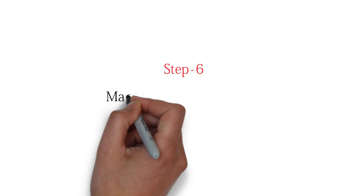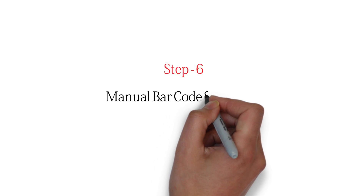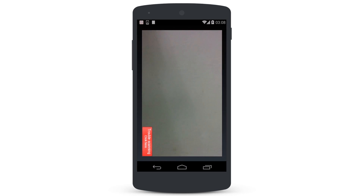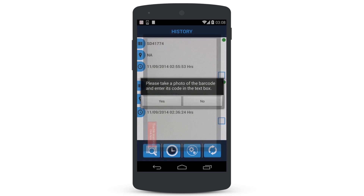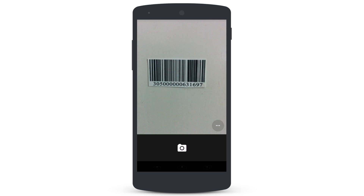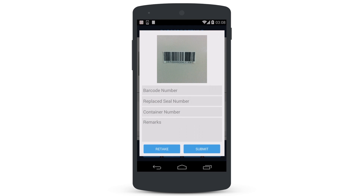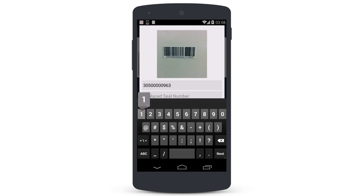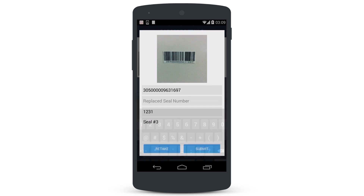Step 6: Manual Barcode Scanning. If there are problems scanning a barcode, or there is simply no barcode to scan, the user will tap on the Trouble Scanning, Click Here button to manually photograph the asset and enter the barcode number or job number manually. Once in this mode, take a photograph of the barcode and tap the Save button. The user will manually key in the number and other details. Tap on the Submit button to forward the scan as normal.